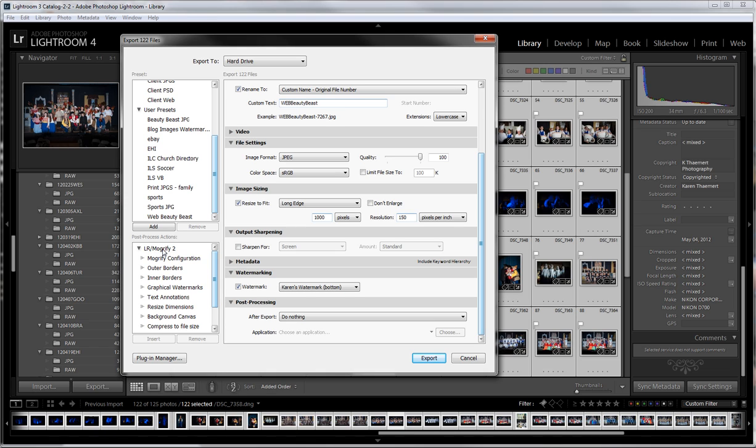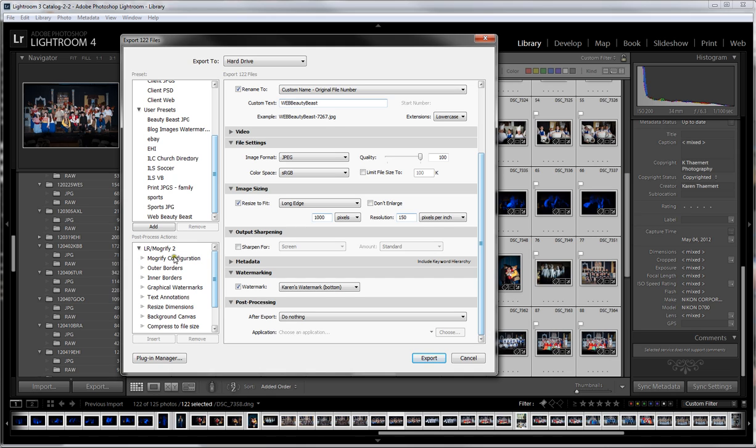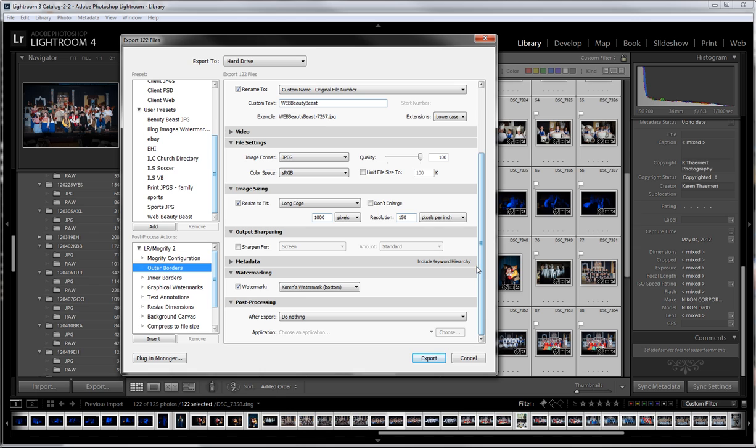The plugin that I've chosen to use is called LR Mogrify. I've purchased it. What this program does is it gives you options. One thing it will do is create borders, outer borders for you. In order for me to use this in Lightroom 4, I would have to hit insert right now for outer borders, inner borders - so you can do a white and a black inner and outer border.